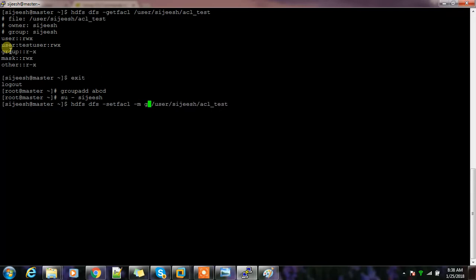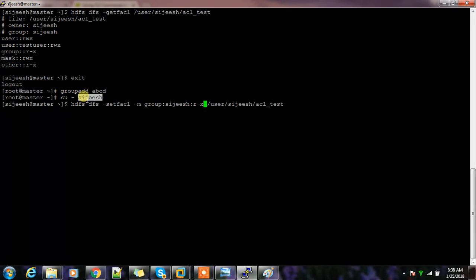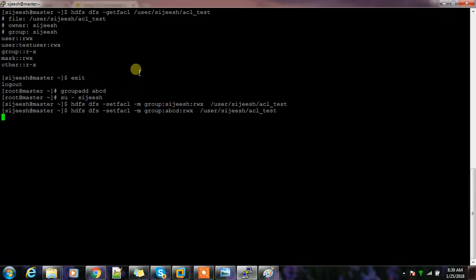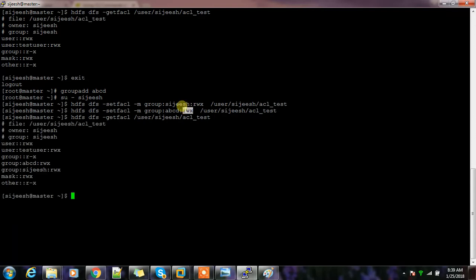Using '-m' for modify, I specify the group name 'abcd' and the permission — for example 'r-x' for read and execute, 'r--' for read only, or 'rwx' for full access. After setting this, if I run 'getfacl', I can see the extra entry added. The group 'abcd' now has read-write-execute permission.